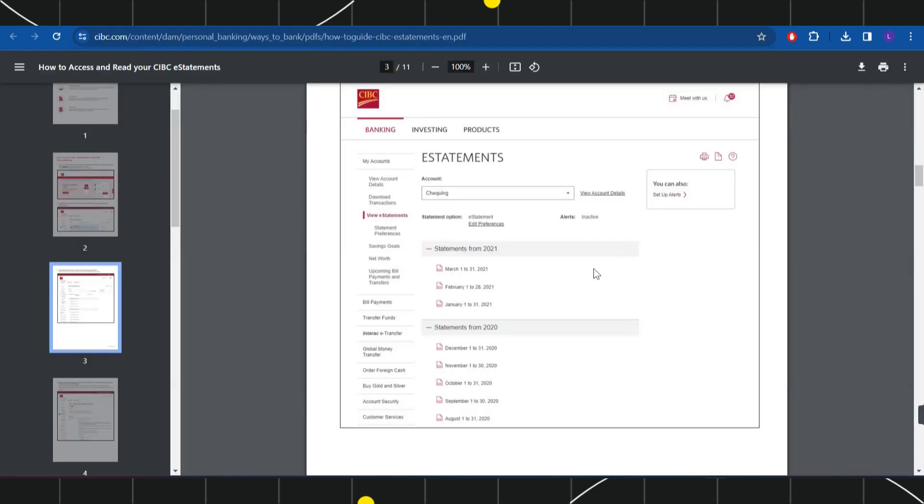So this is how you can easily download or view your e-statement on CIBC Bank.